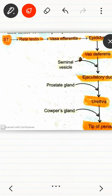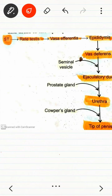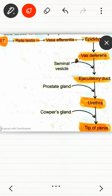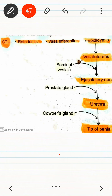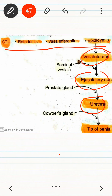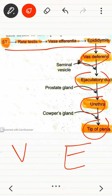Again, to recap: seminiferous tubules open into the rete testis, then vasa efferentia, then epididymis, then vas deferens, then ejaculatory duct, then urethra, and then the tip of the penis. Between vas deferens and ejaculatory duct, the seminal vesicle is present.